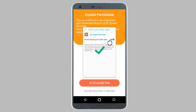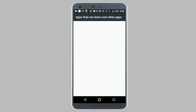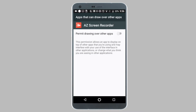As soon as you open the application on your phone, it will ask you for some basic permissions. On the permission screen, tap on go to allow this. And in the settings screen, toggle on the option to permit drawing over other apps.